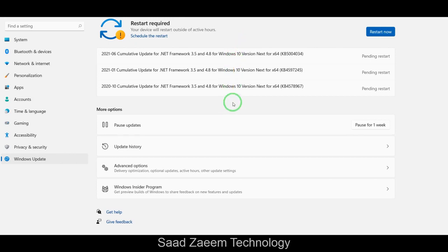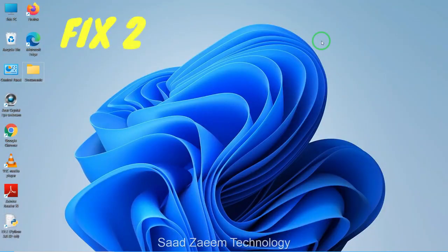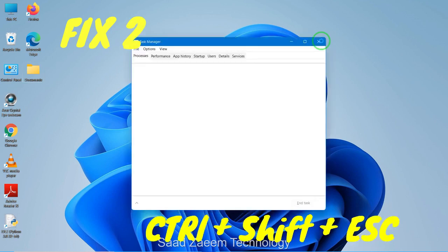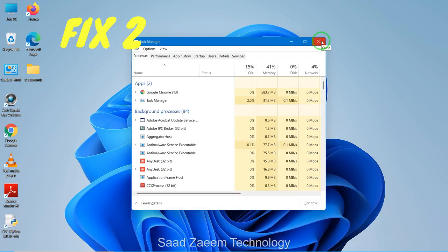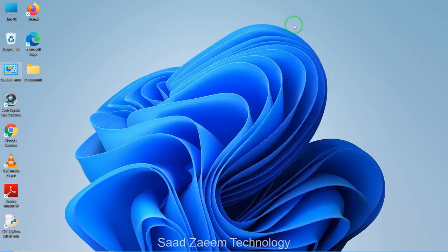As you can see, there are a few updates pending for me and I'll restart my PC later to install them. For fix two, you'll have to open your Task Manager. Press Ctrl+Shift+Escape to open it, then click on the Startup tab. These are processes which automatically turn on when you start your PC. You can disable the ones you don't require to improve boot time and overall performance.